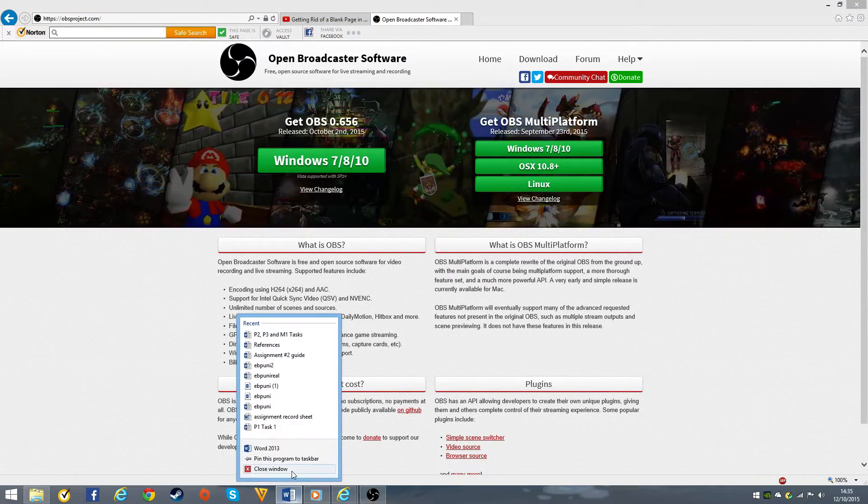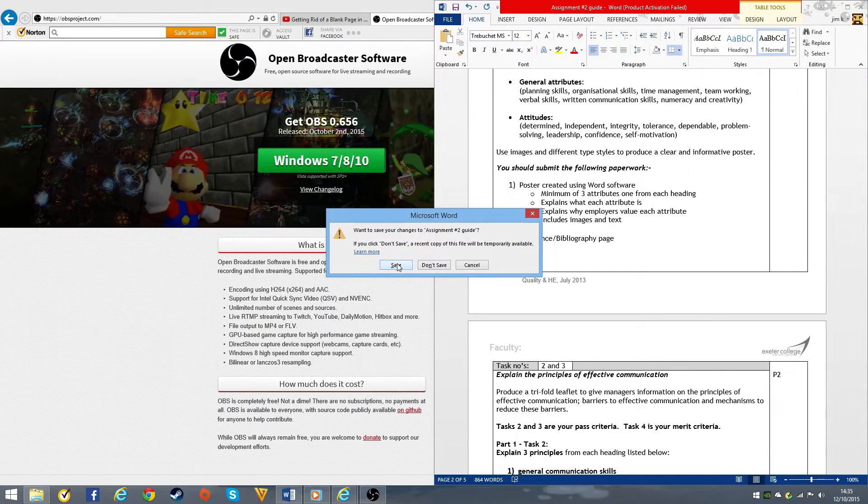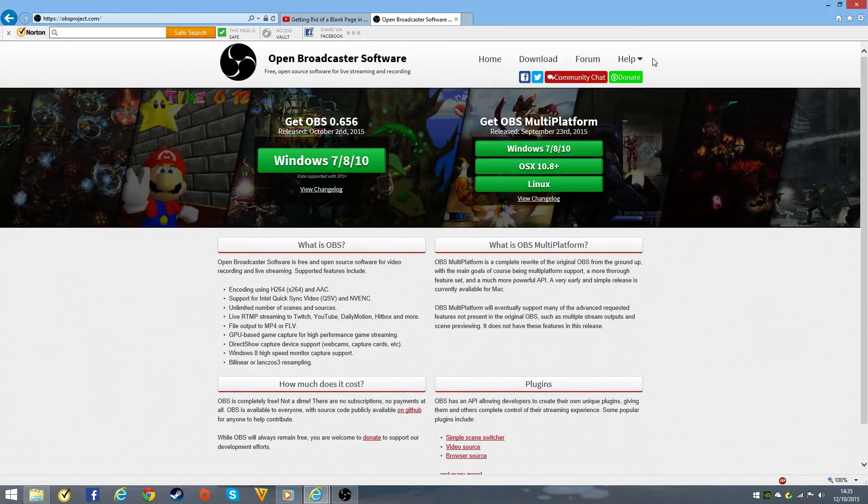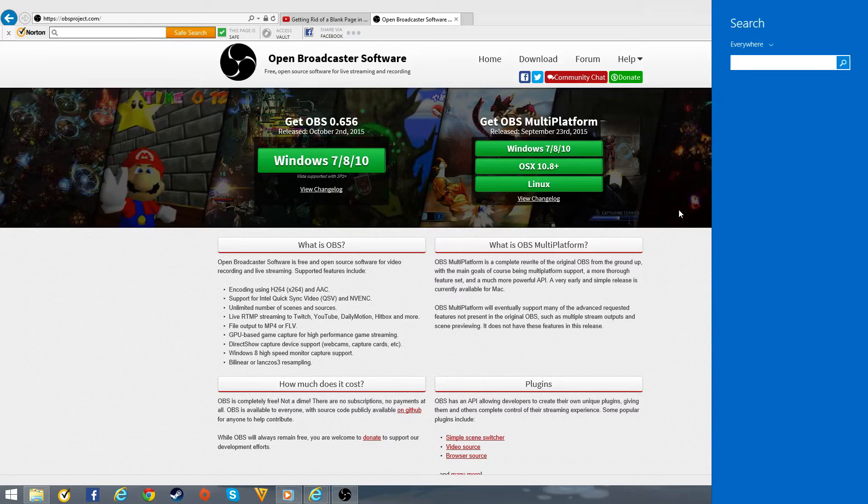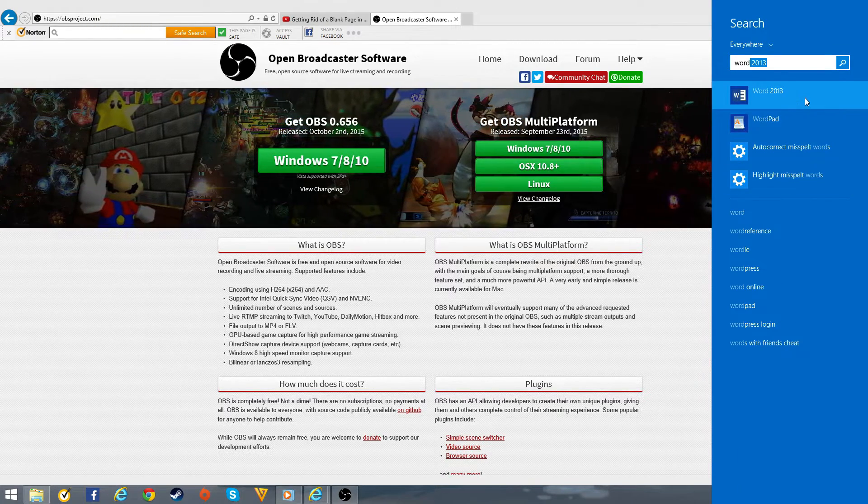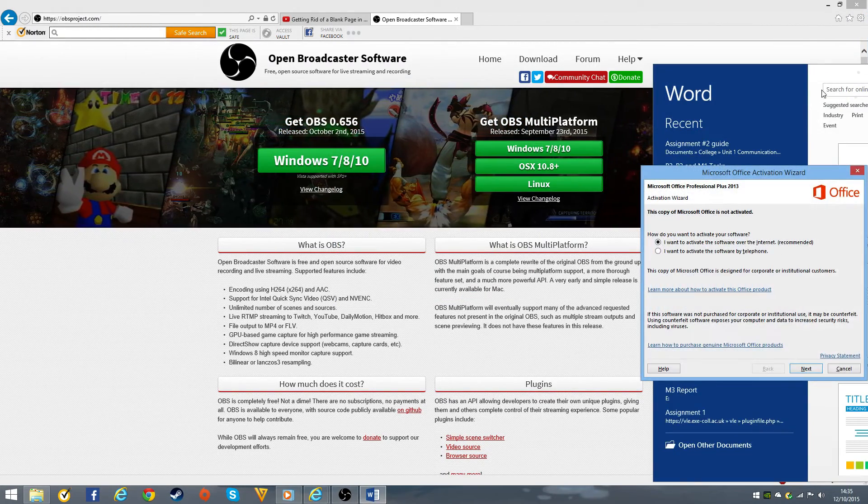I'm going to open a new Word document and start from scratch.